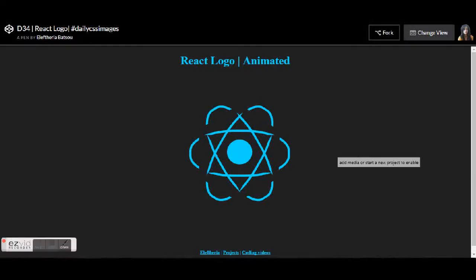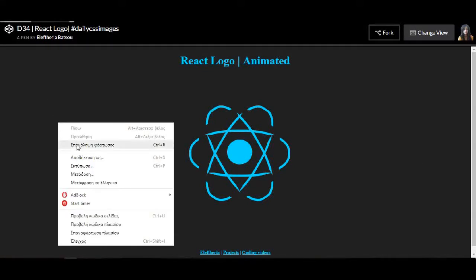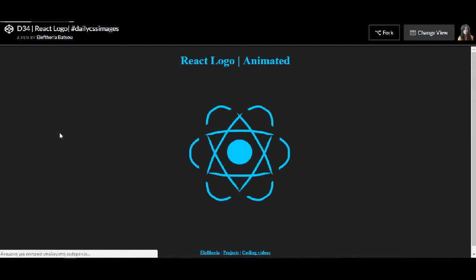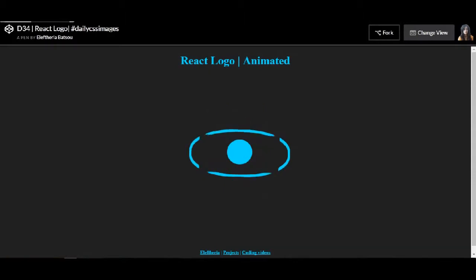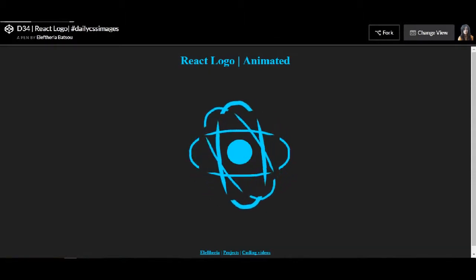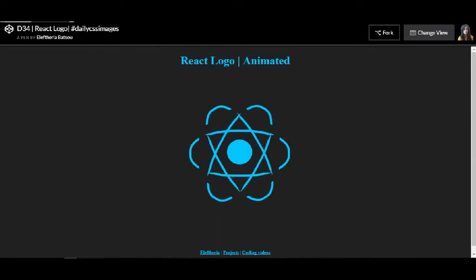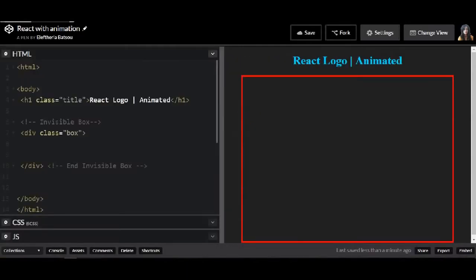Hello developers and welcome to another video. Today I'm going to do the React logo with some animation and you can find all the codes in the link. I will leave a link in the description box, both for CodePen and for GitHub.